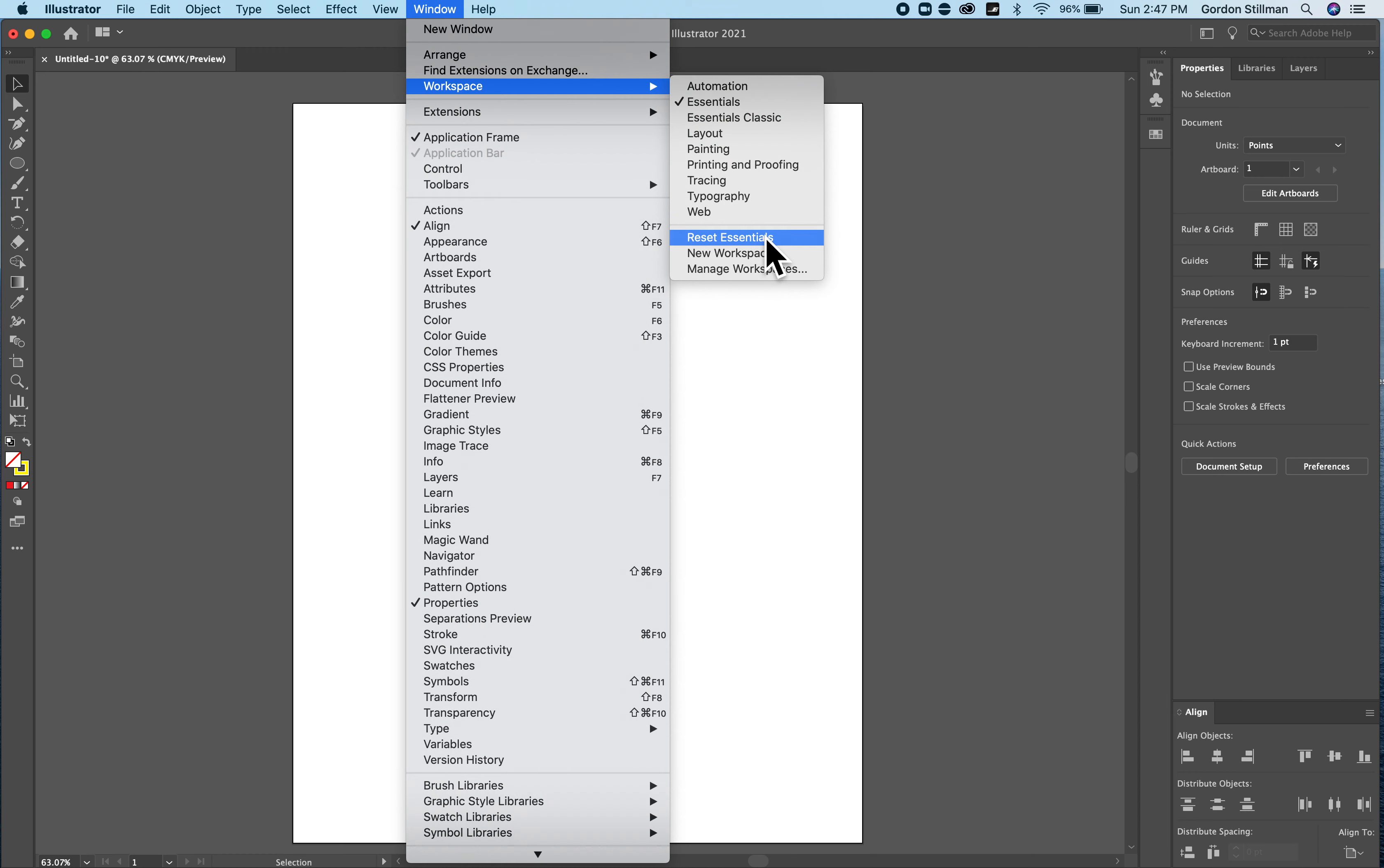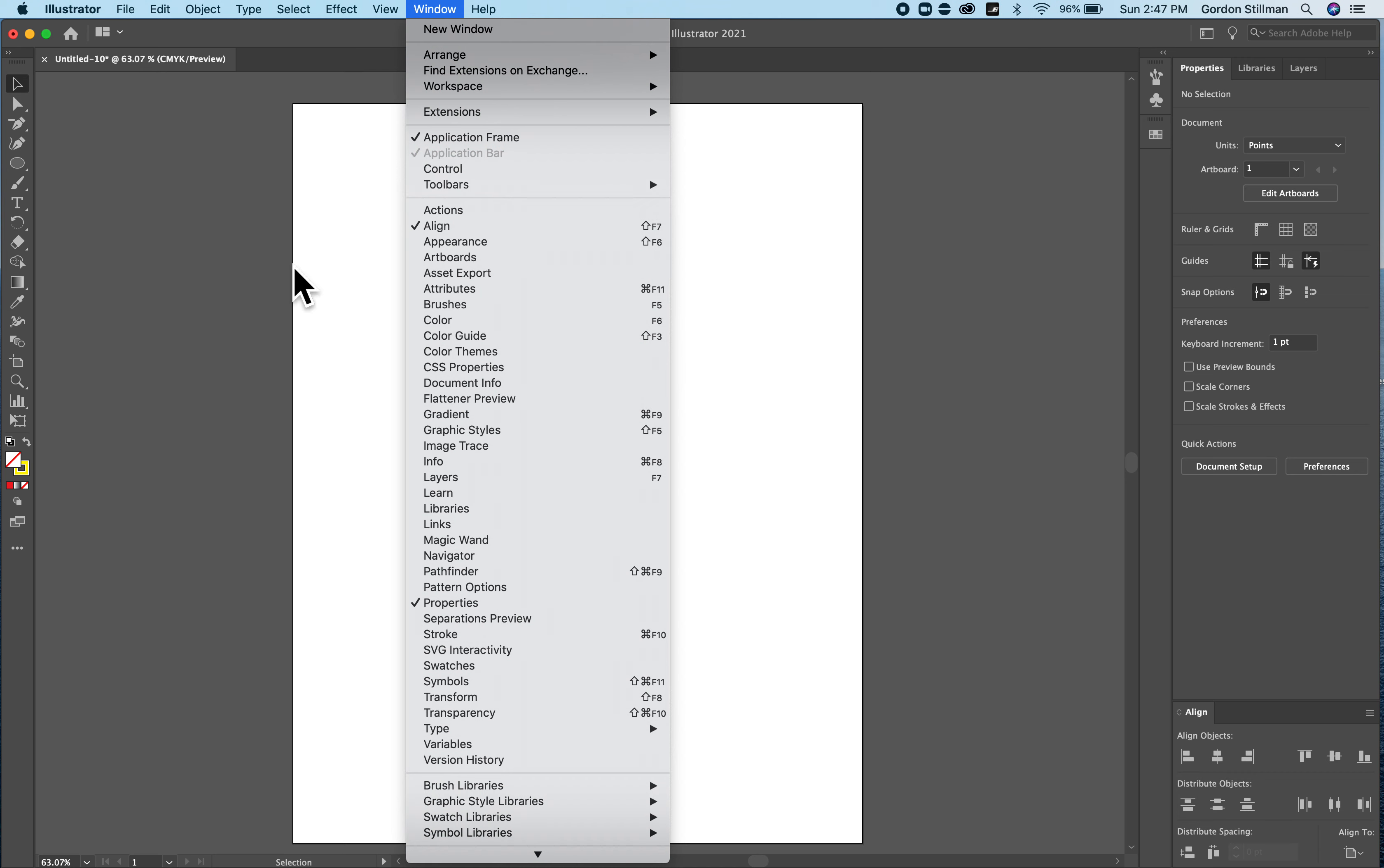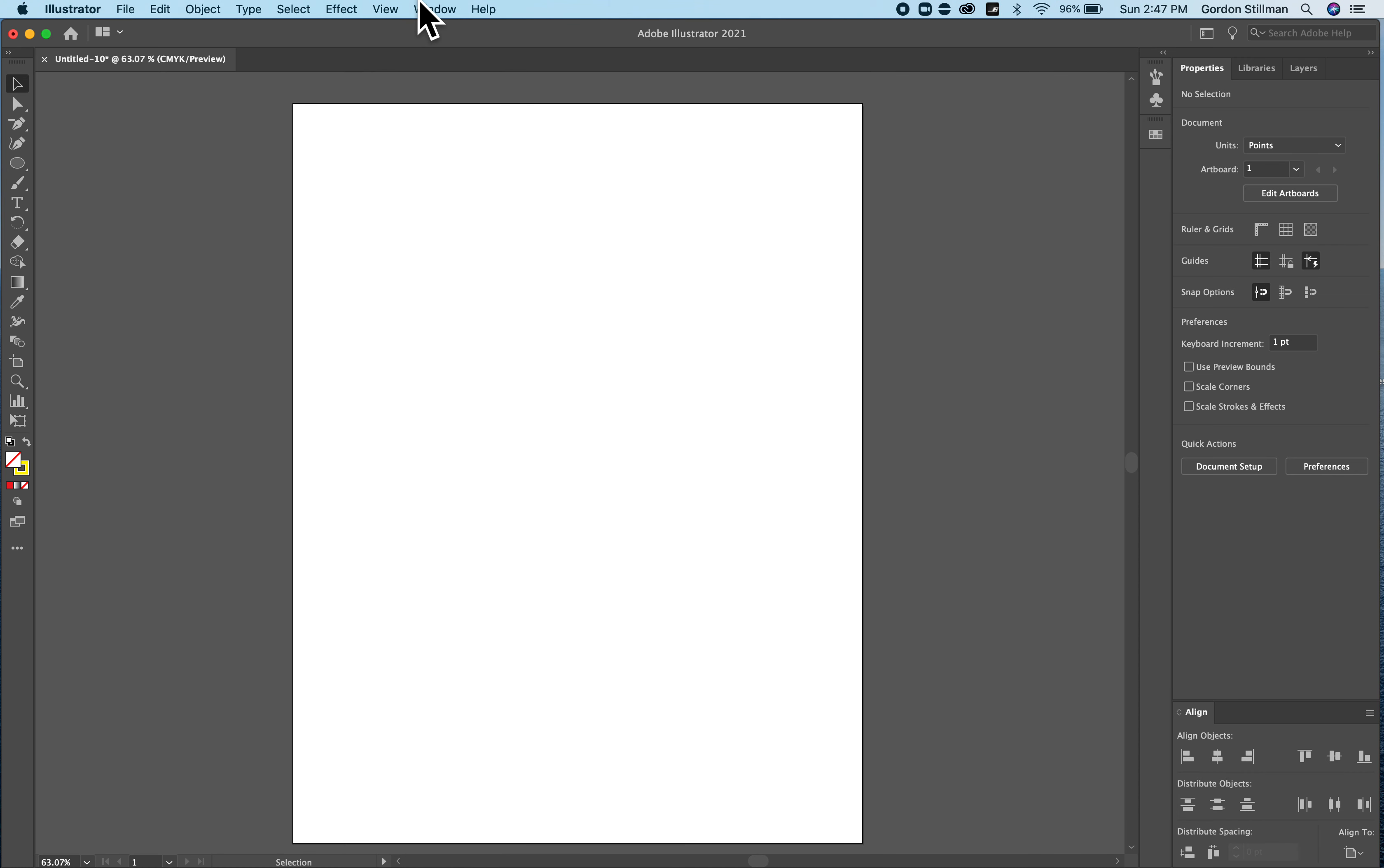You can also choose custom panels that you want to see here and choose which tools and other things that you want on the left here. So with that Essentials set it should hopefully look like this.